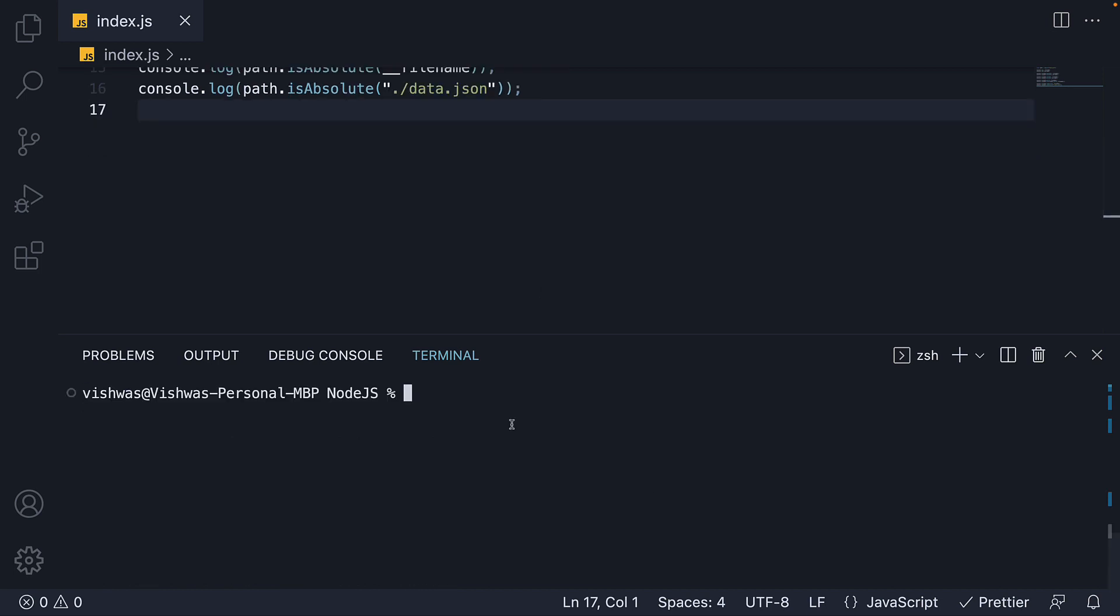The next method is join which joins all given path segments together using the platform specific separator as a delimiter. And then normalizes the resulting path. Now that was a mouthful. So let's understand with a few examples.